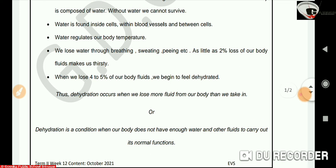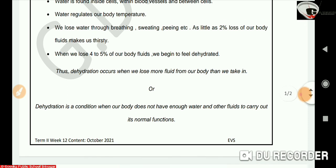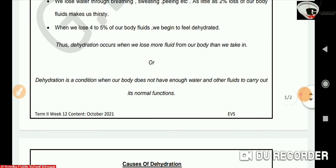Dehydration is a condition when our body does not have enough water and other fluids to carry out its normal functions. Or we can say that dehydration occurs when we lose more fluid from our body than we take in.